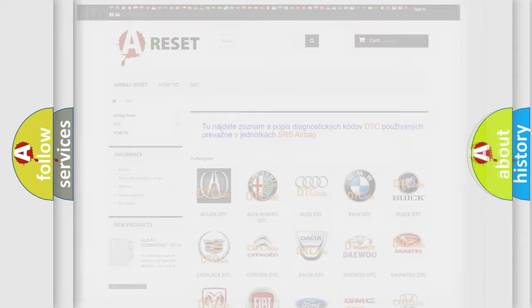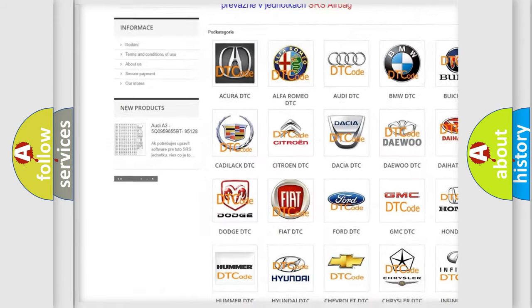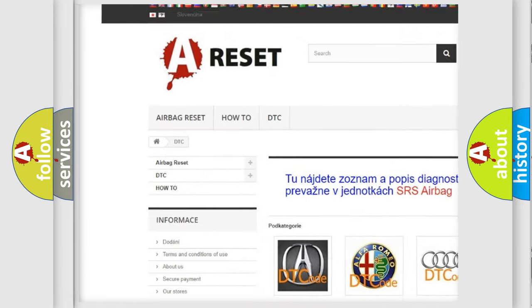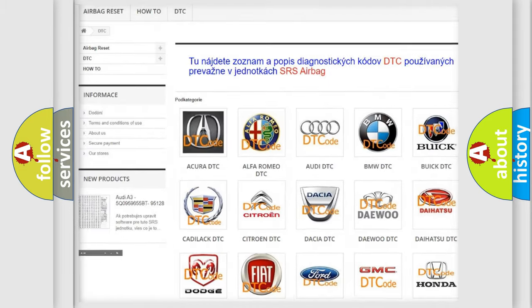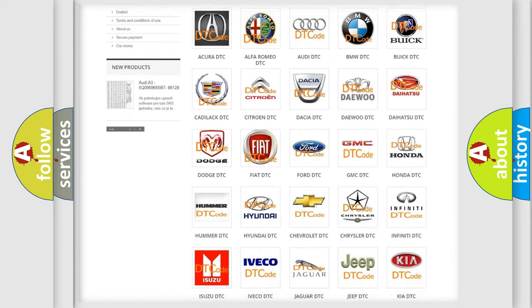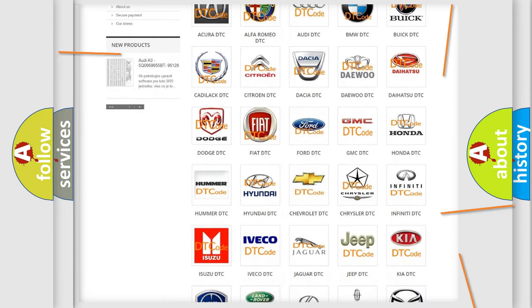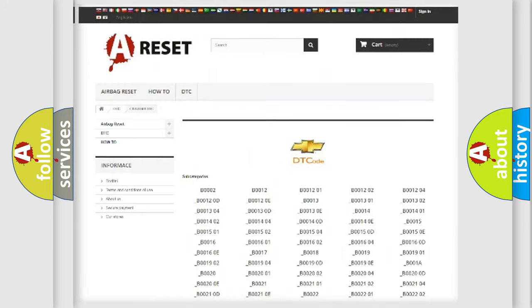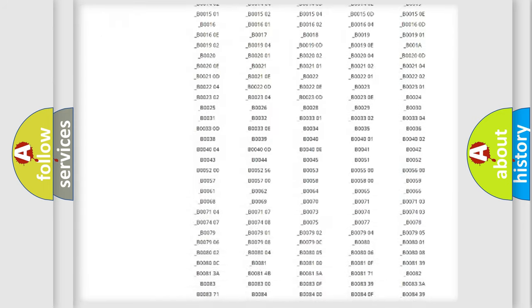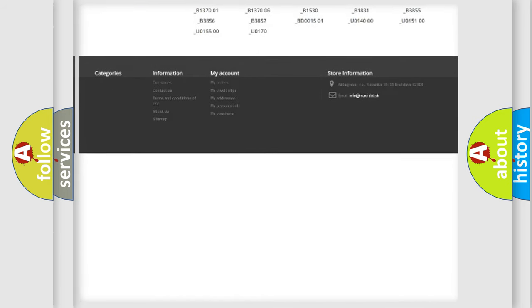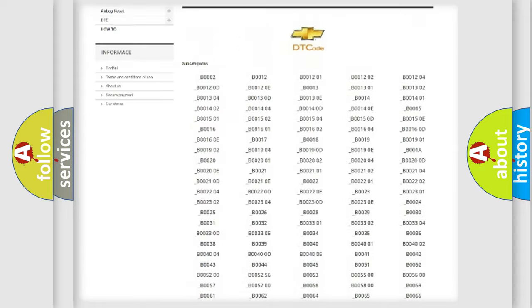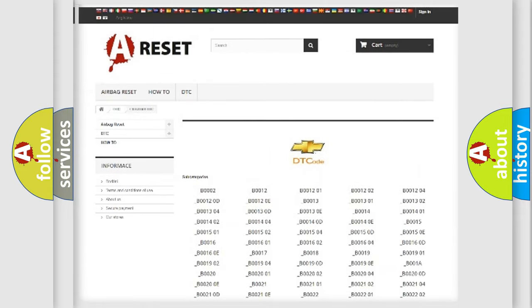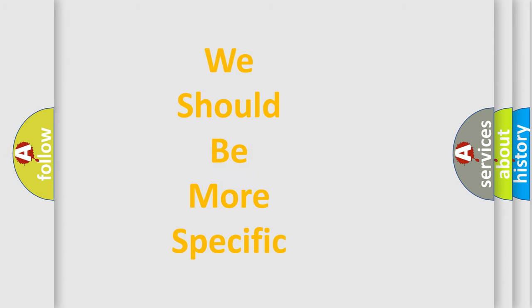Our website airbagreset.sk produces useful videos for you. You do not have to go through the OBD-II protocol anymore to know how to troubleshoot any car breakdown. You will find all the diagnostic codes that can be diagnosed in Chevrolet vehicles. Also many other useful things.